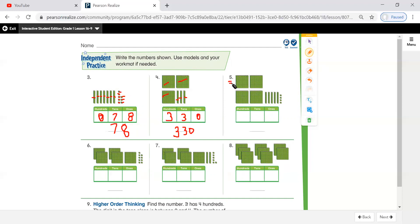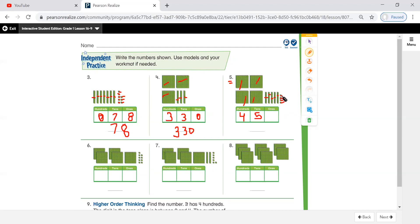Now, question number five. How many hundreds do I have? One, two, three, four. So I have four hundreds. And how many tens? Ten, two tens, three tens, four tens, five tens. How many ones? One, two, three, four. Read the number: four hundred fifty-four.